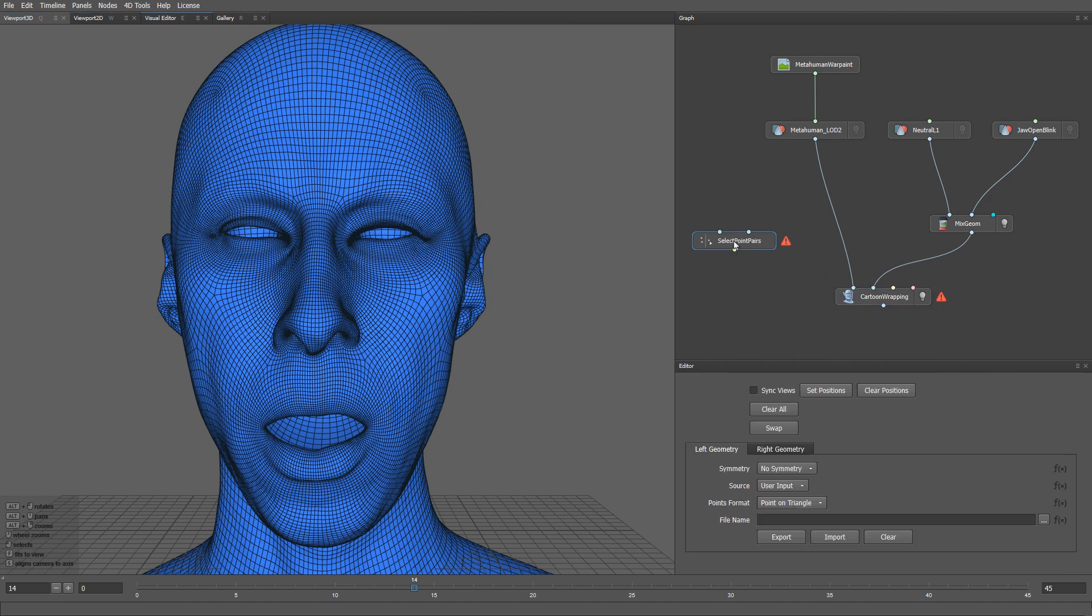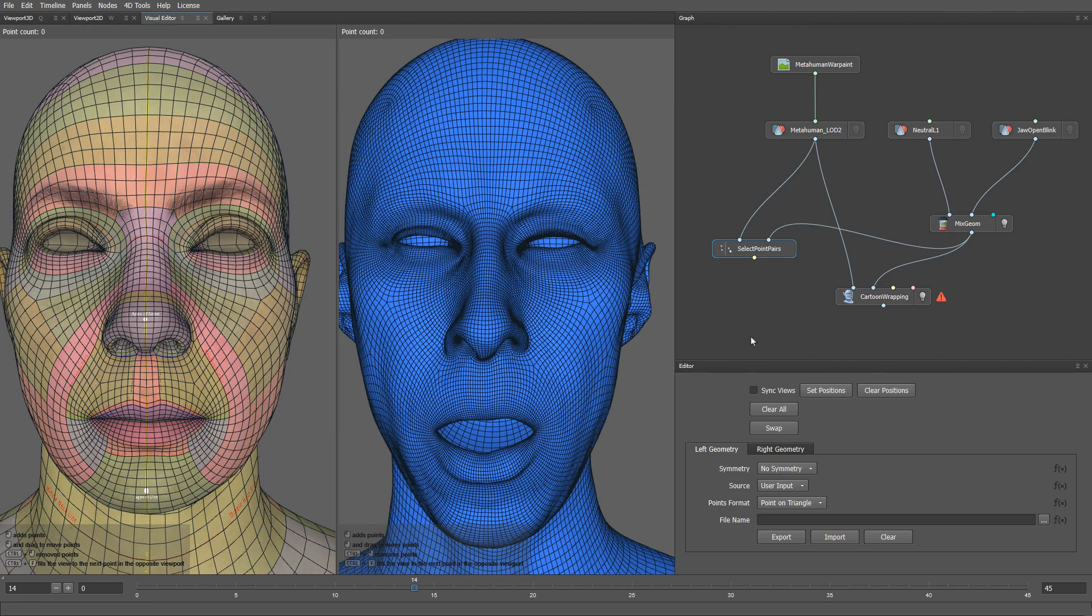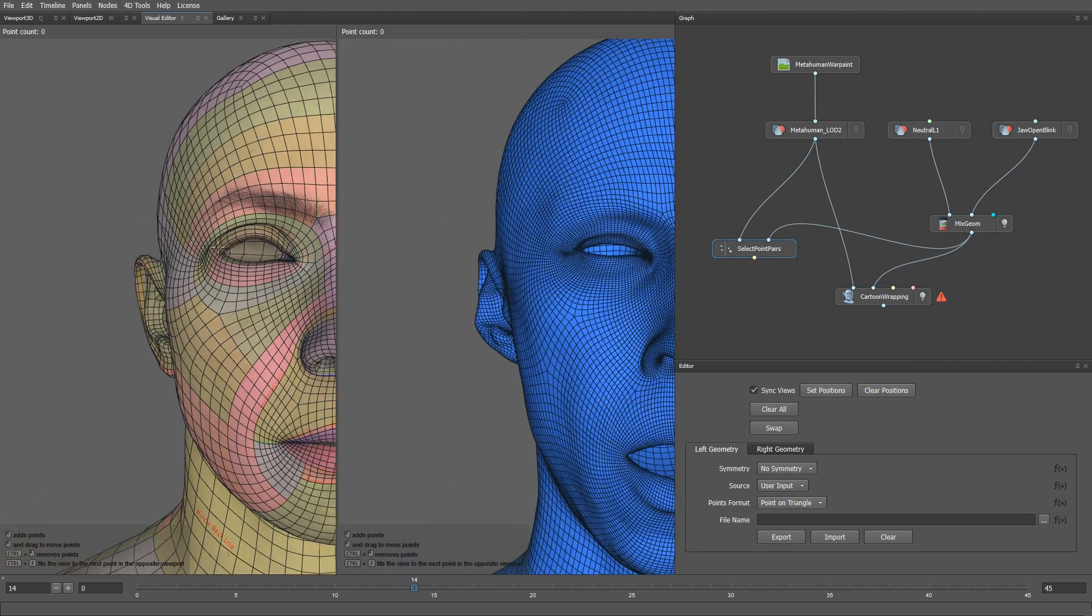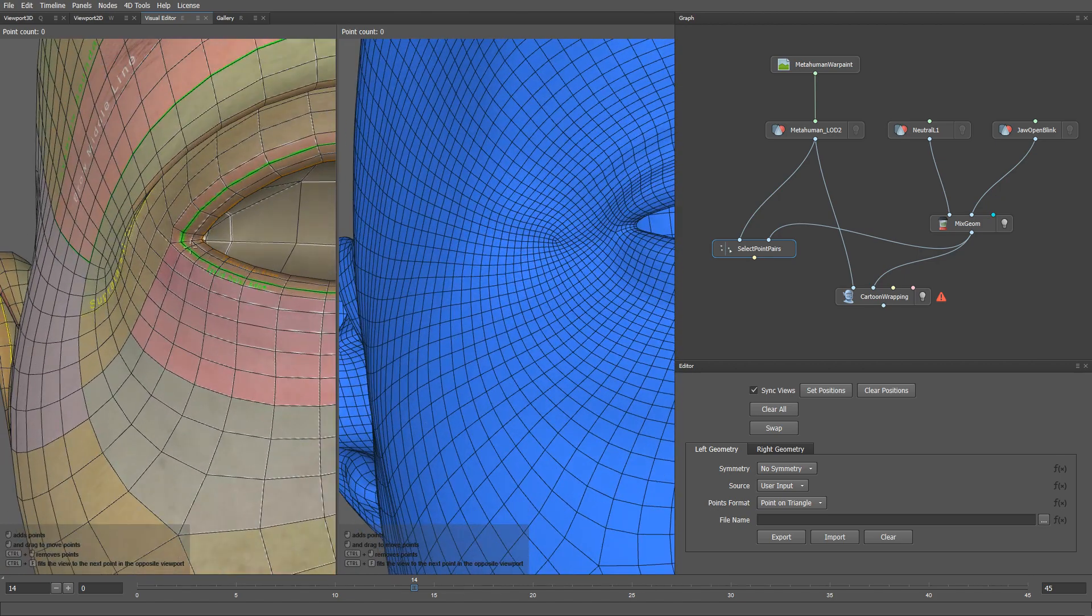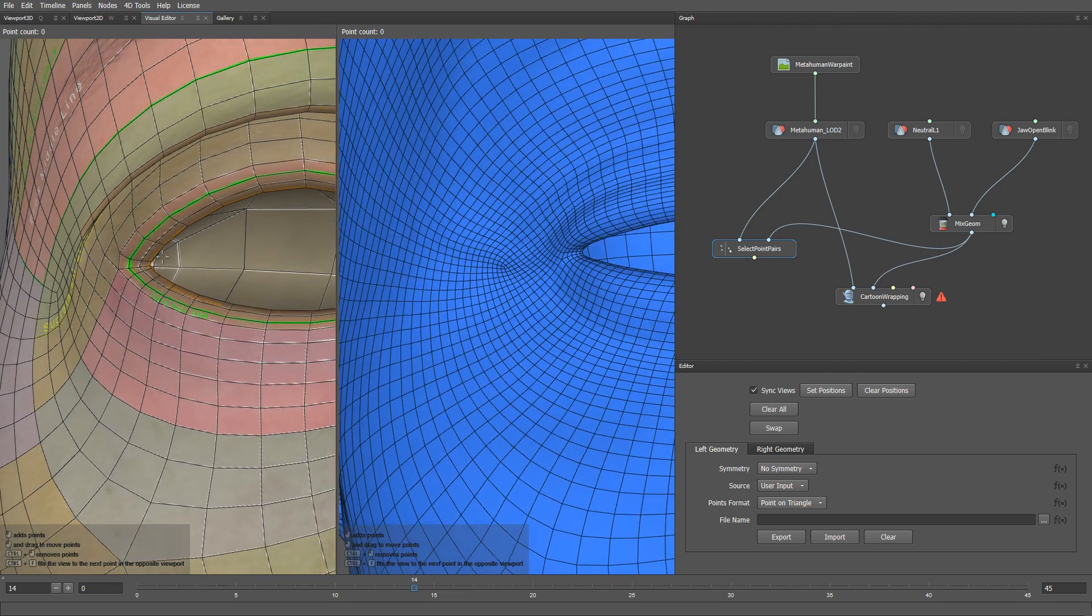I will plug the metahuman into the first input, and our mixed geom result into the second input. I will enable the sync views option. Now let me select a few matching points between these two meshes.